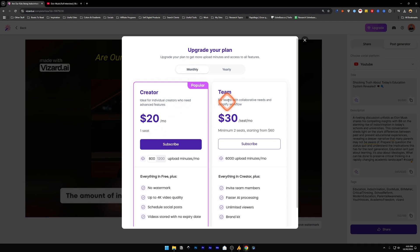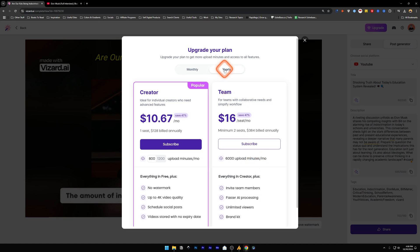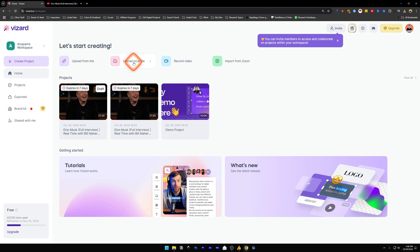You can upgrade to the Team plan - both have the same features, nothing is different. Just in the Team plan it's $30 per seat per month and it allows you to upload 6000 minutes per month. And for yearly you're going to save 47%.